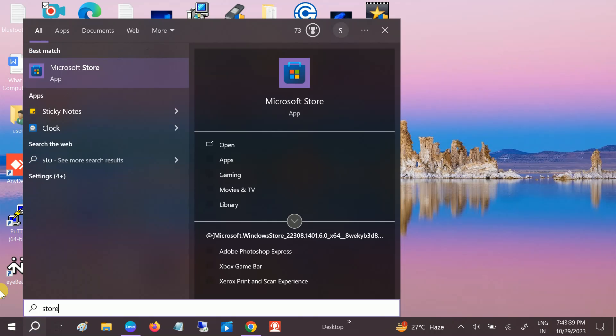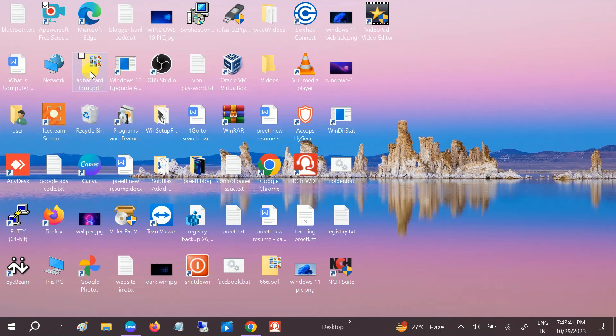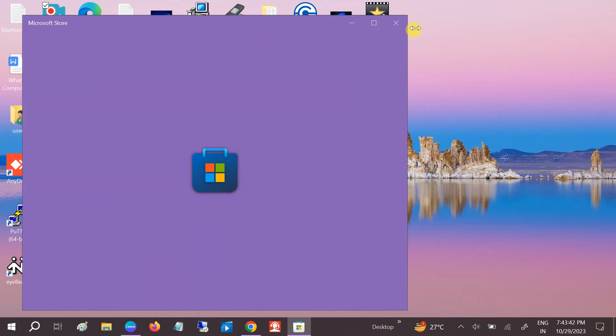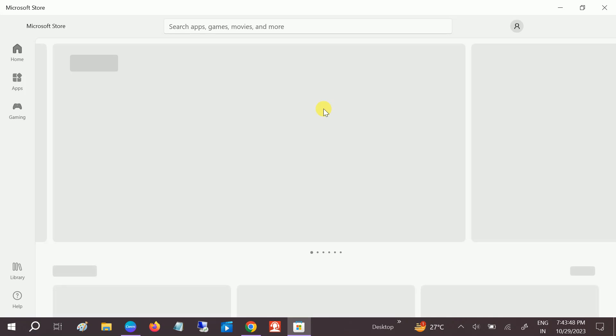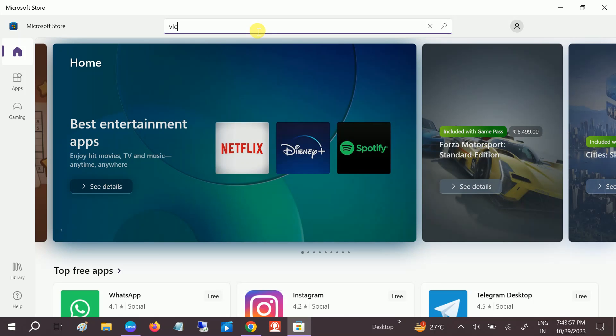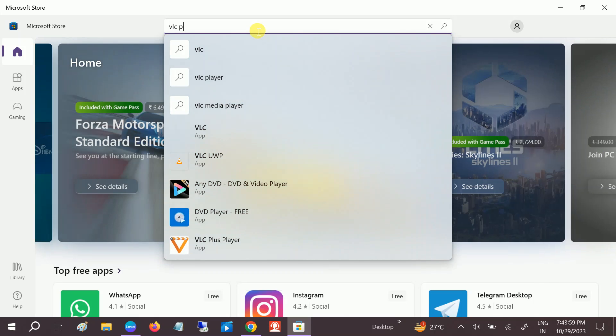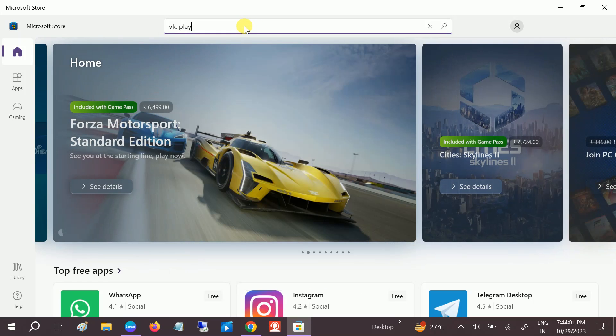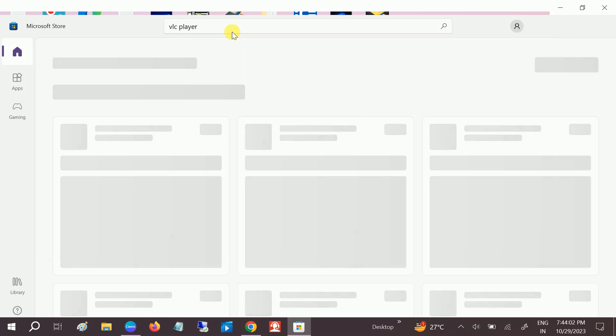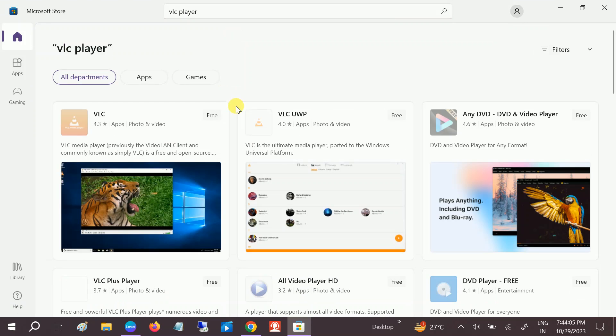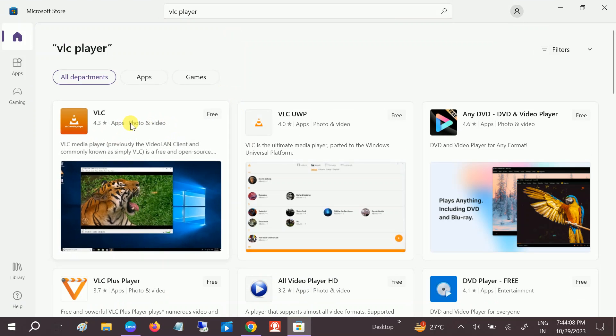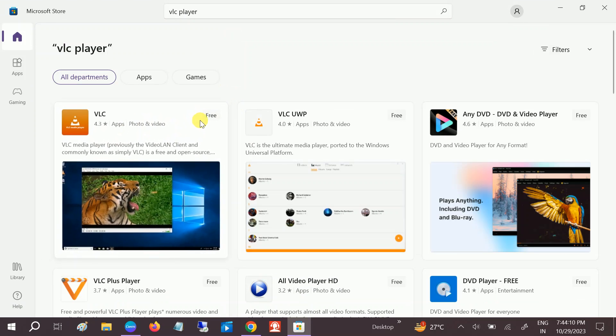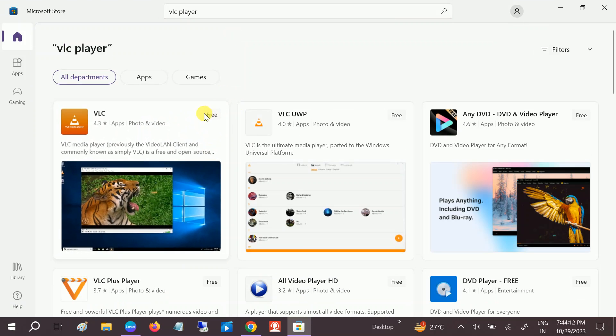So go to the Microsoft Store and you need to type VLC, VLC player, and hit enter.